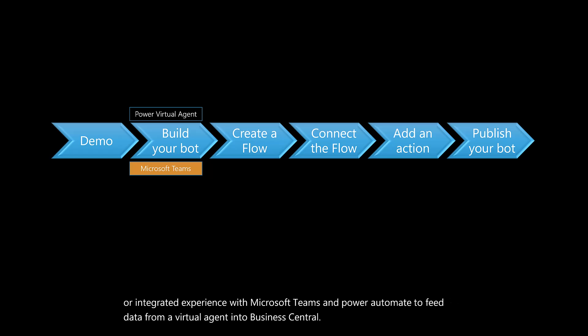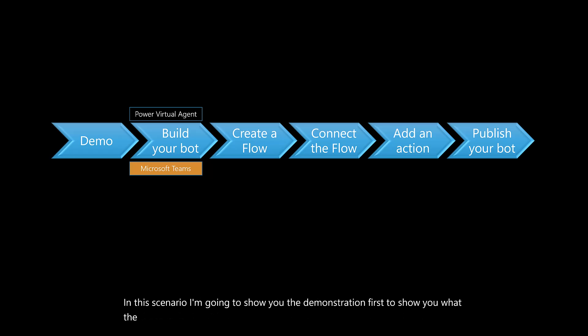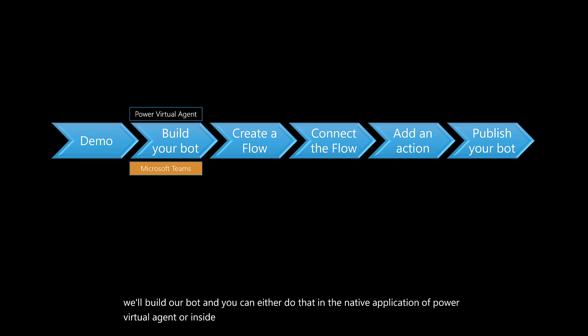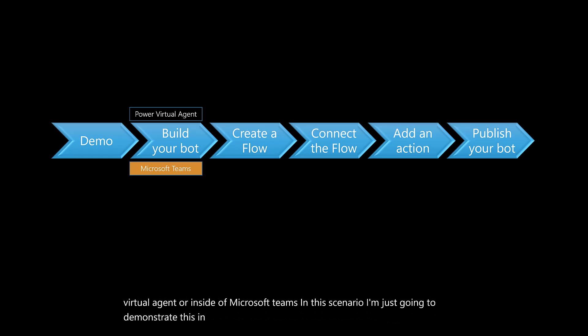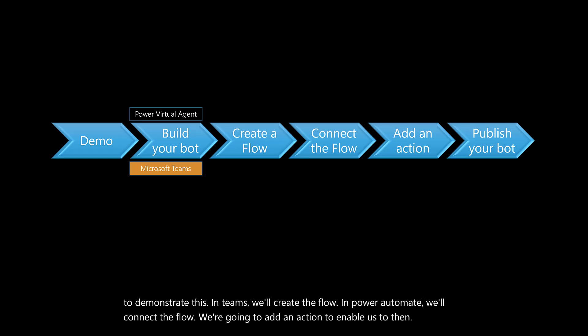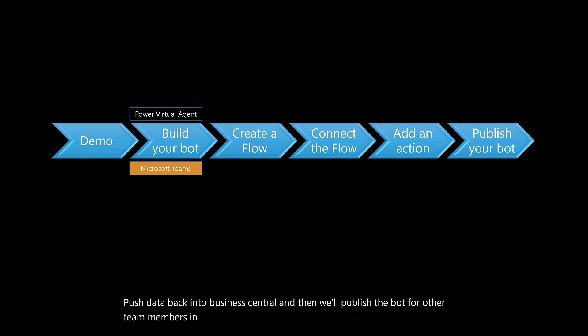In this scenario, I'm going to show you the demonstration first to show you what the end result looks like, and then we'll go ahead and connect that experience. So we'll build our bot, and you can do that in the native application of Power Virtual Agent or inside of Microsoft Teams. We'll create the flow in Power Automate, connect the flow, add an action to enable us to push data back into Business Central, and then we'll publish the bot for other team members in the organization to leverage.